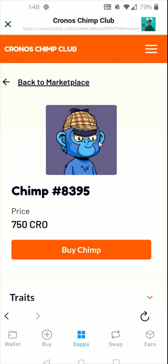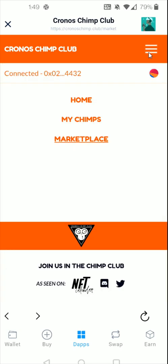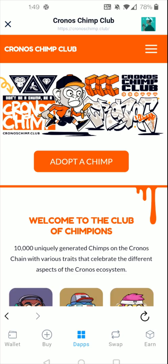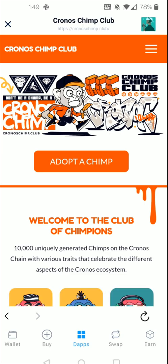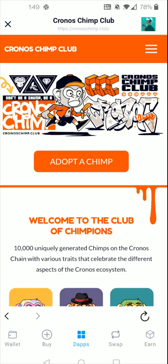Once the purchase goes through, if you want to look at the chimps you own, go to the upper right-hand corner, click the menu, and click My Chimps. I hope this video was helpful walking you through the step-by-step process on how to purchase a Kronos Chimp Club NFT. I appreciate you guys stopping by — consider subscribing to the YouTube channel and I'll catch you back here next time.